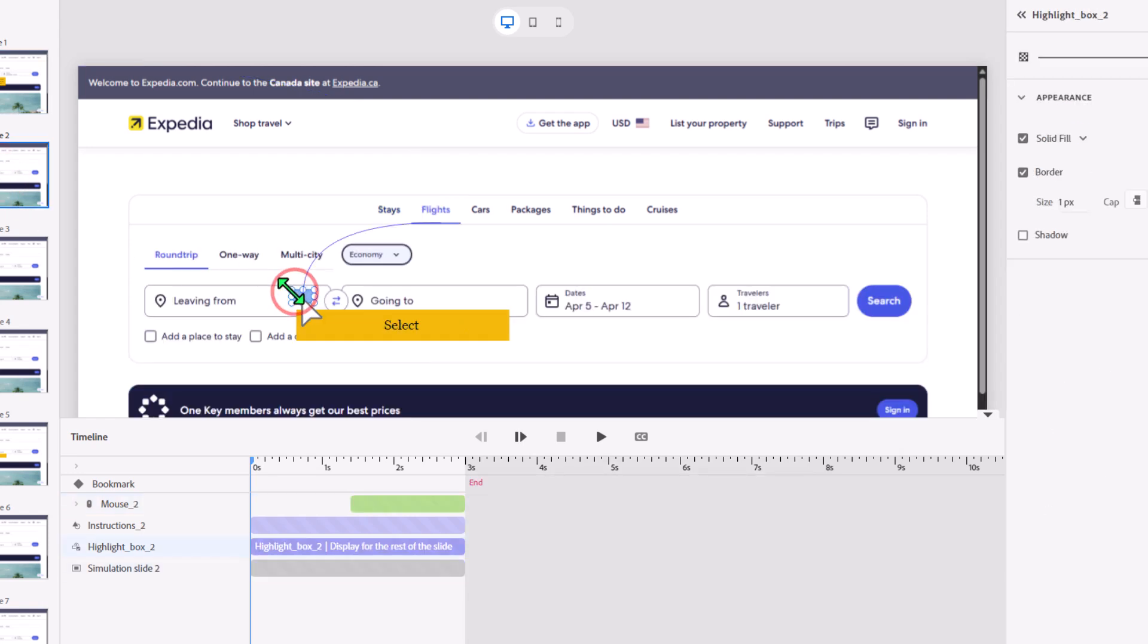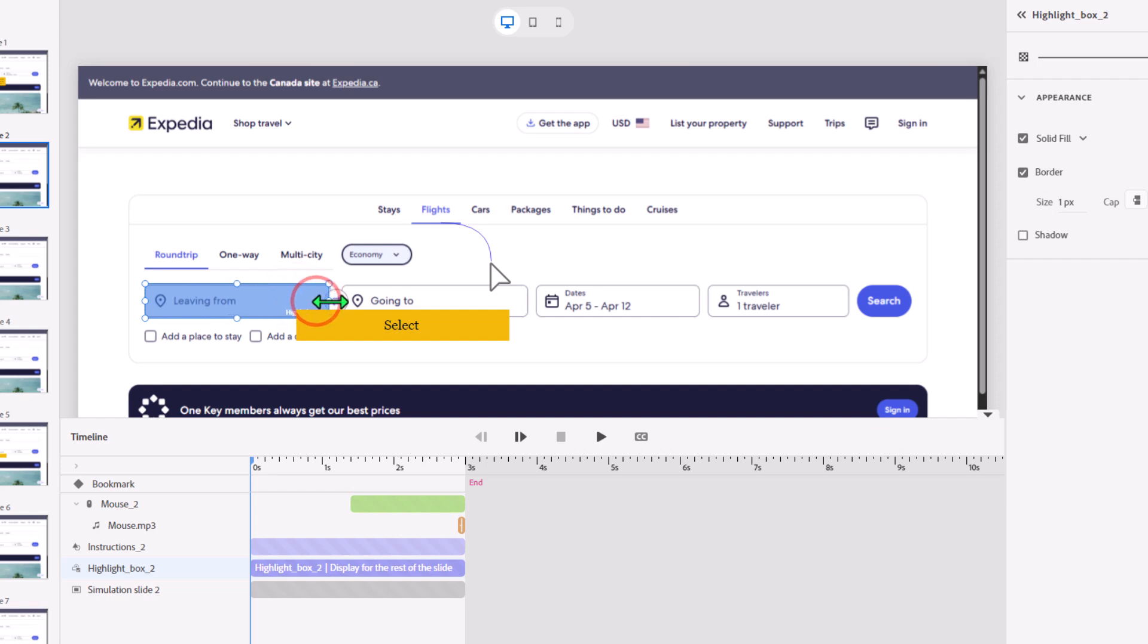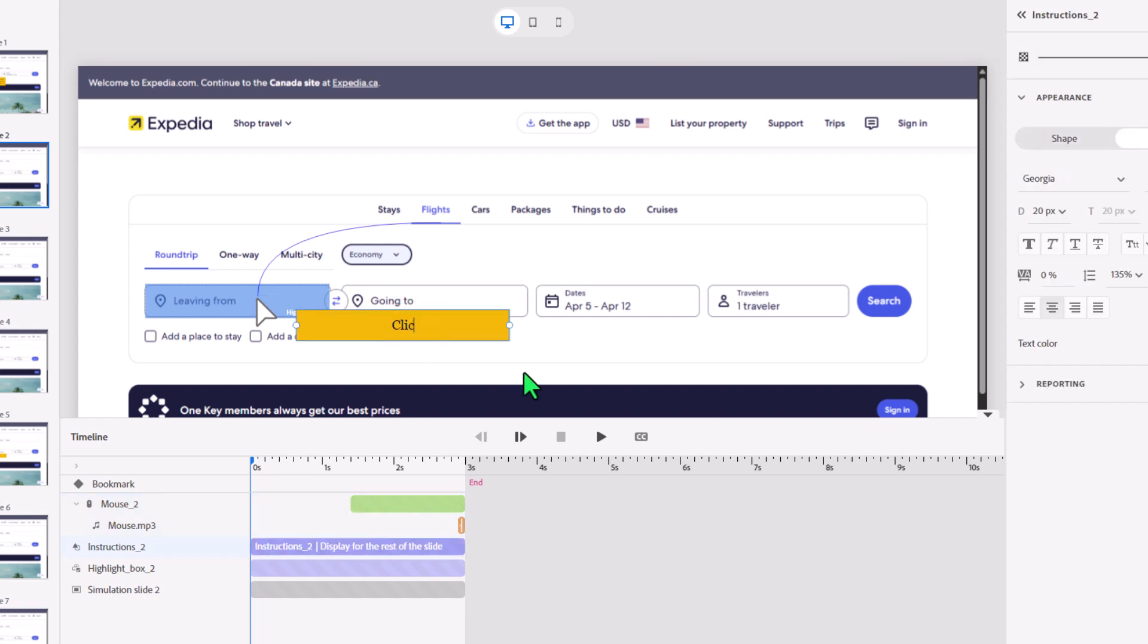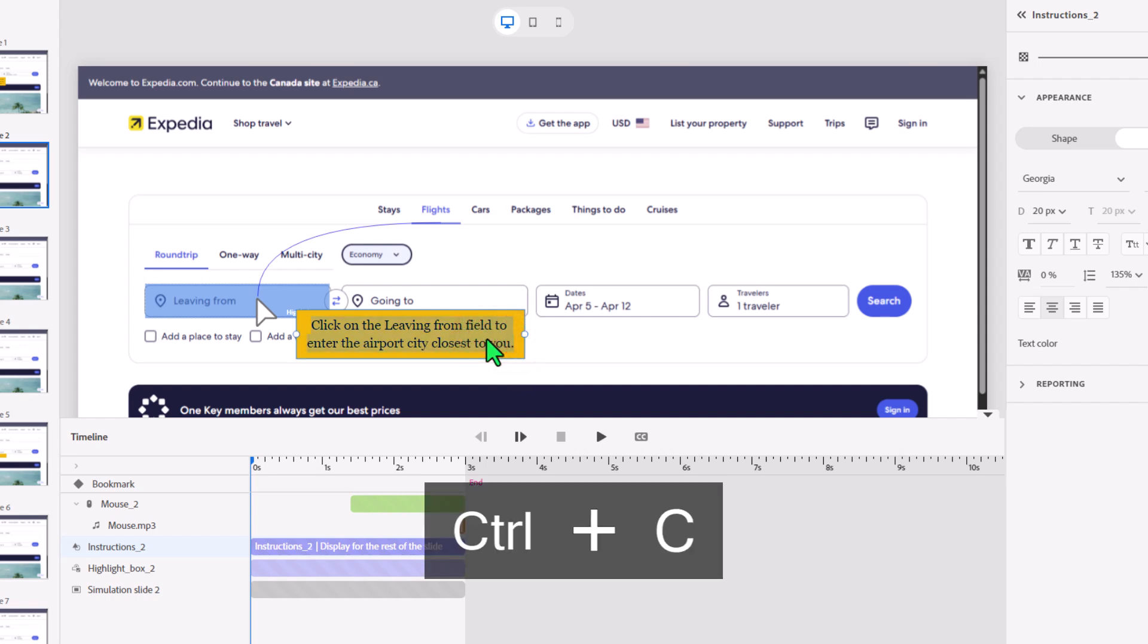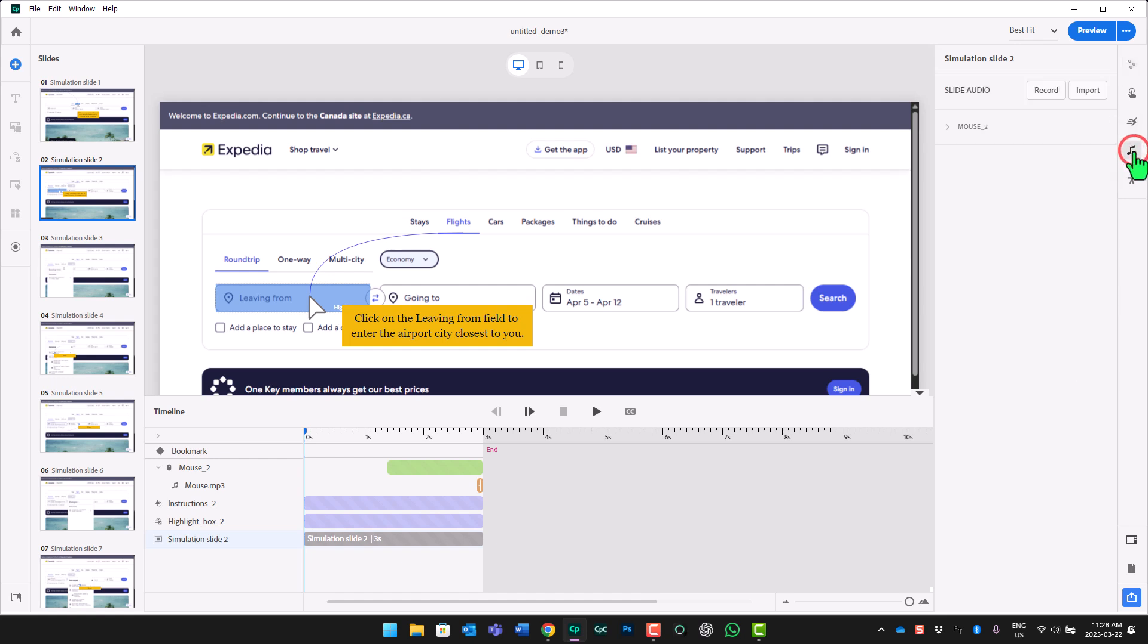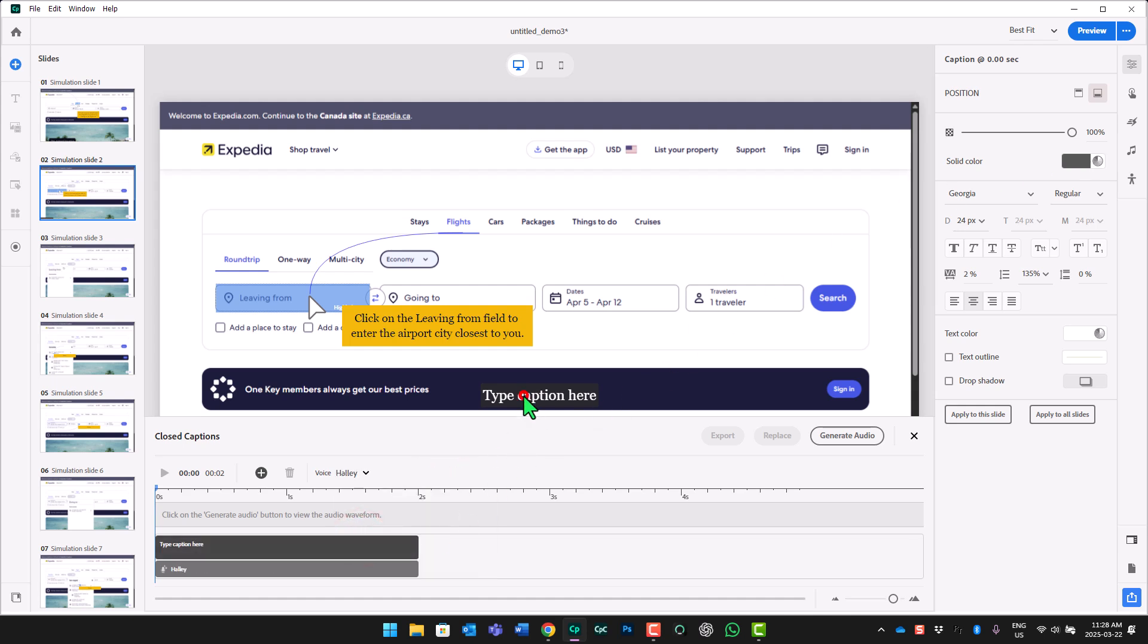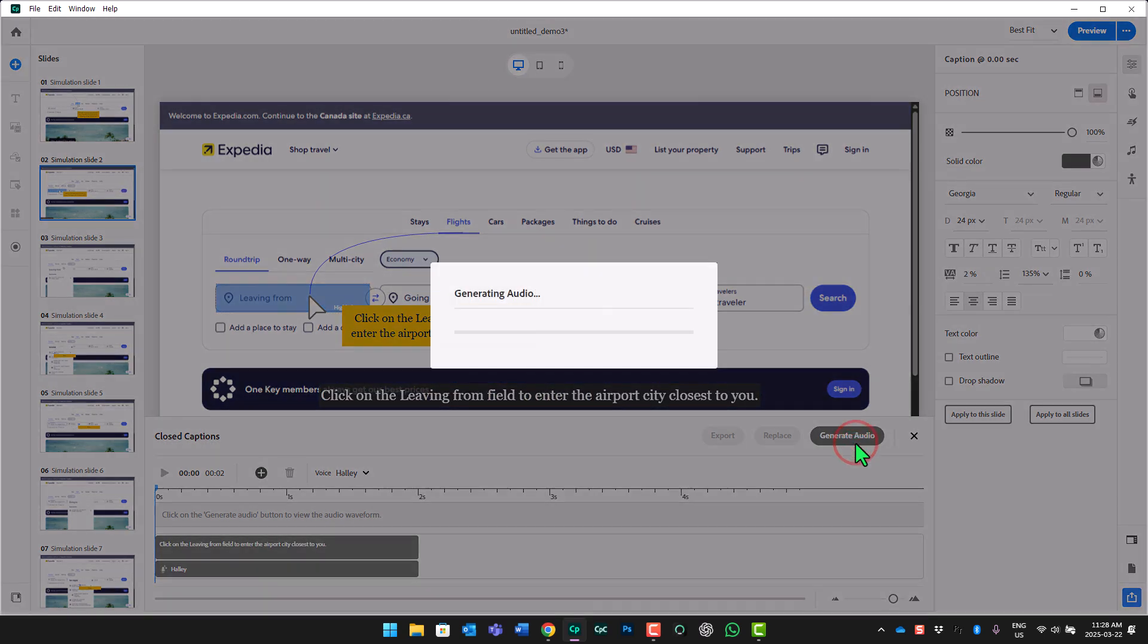So, let's take a look at this next example here. We'll do a few things here. We'll resize our highlight box. Sometimes hard to do when the mouse is in the way here, so we can temporarily move that out of the way. Put our mouse back there. And our instructions will be click on the leaving from field to enter the city or the airport city closest to you. That sort of makes sense, I guess. And I'll just copy that text as well. Again, we'll click on the slide itself to ensure that none of our components are selected. And we'll click on the audio icon, click on import, generate text-to-speech. And let's choose Haley under recently used here. And I'll just paste this caption text in here. And we'll generate that audio.